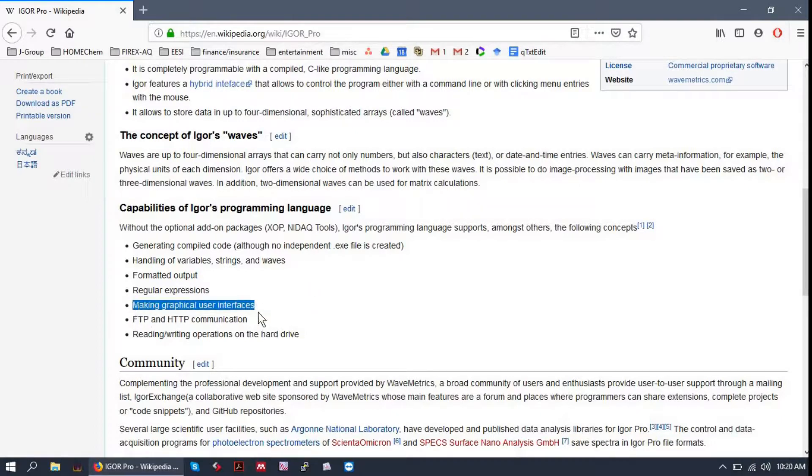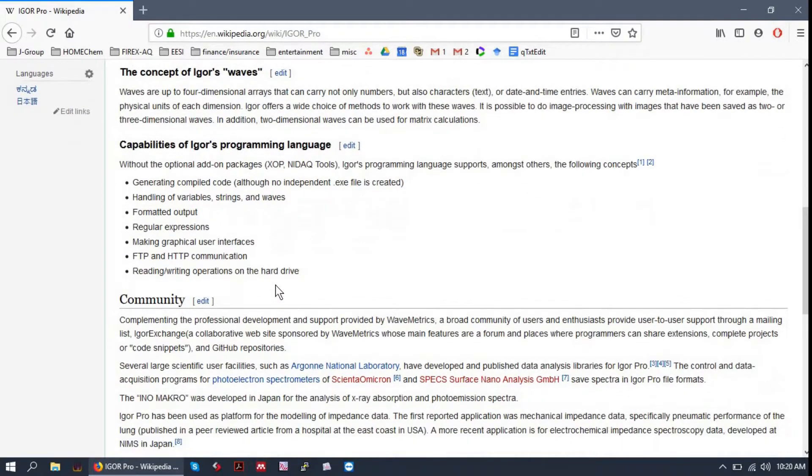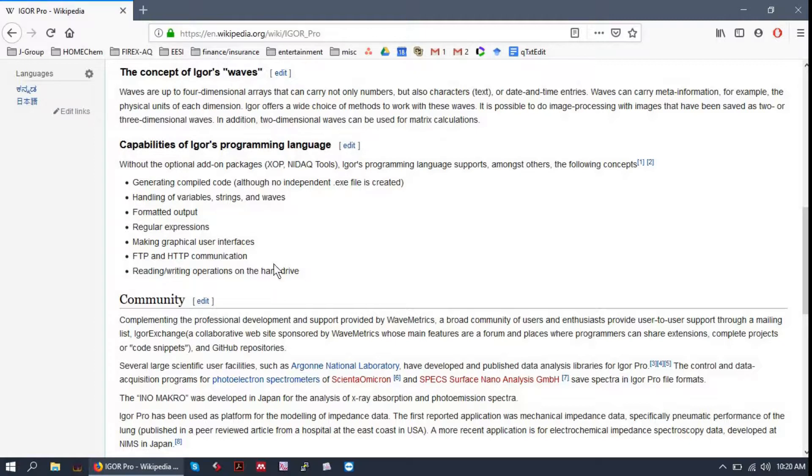You can make graphical user interfaces with Igor. So if you're making a workflow that you want others to use in the future, you can make a graphical user interface that makes it very easy to share your software.